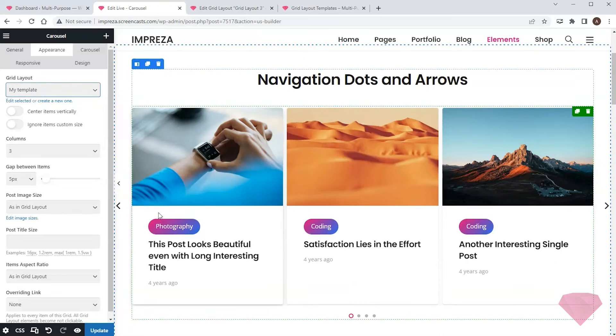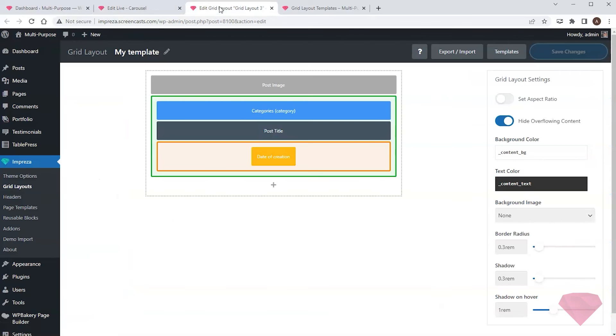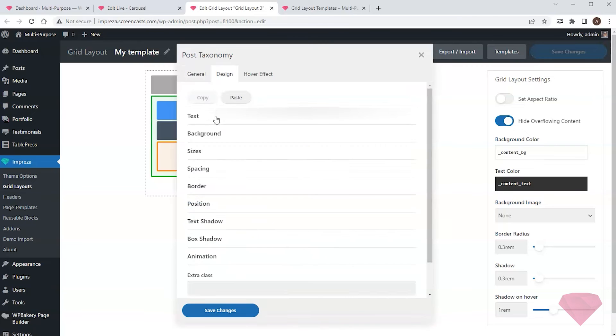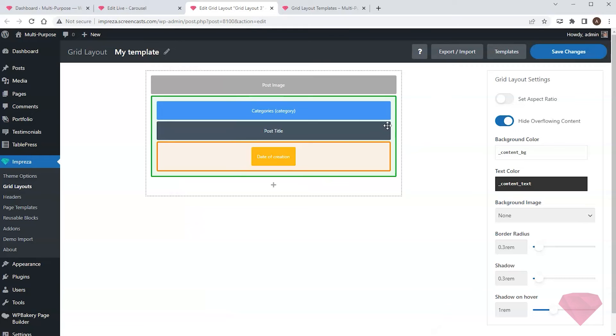The category badge looks too big. I'll return to the layout builder and edit the post taxonomy element. I'll specify a font size and line height in its design settings for the text. I'll save the changes again.